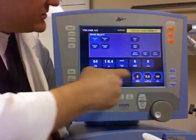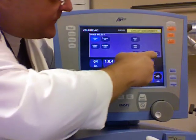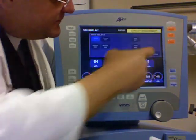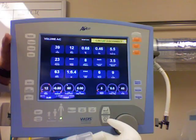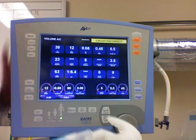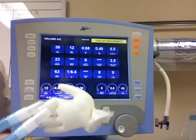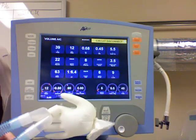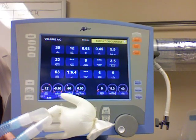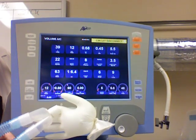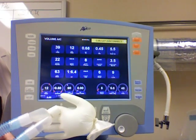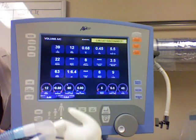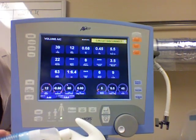I'm going to leave it on volume ventilation right now. Now that you know type — ventilator breaths are two types, volume and pressure, and I'm using volume right now — let's talk about modes.